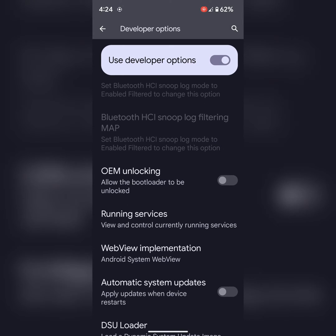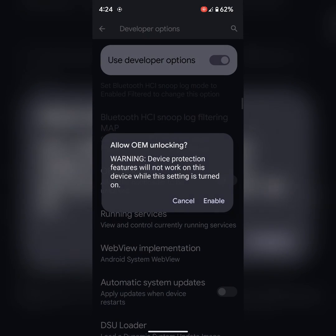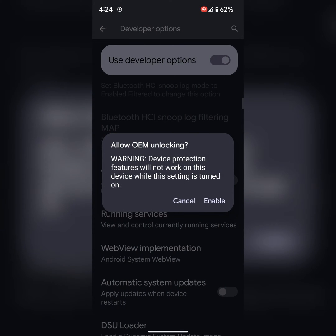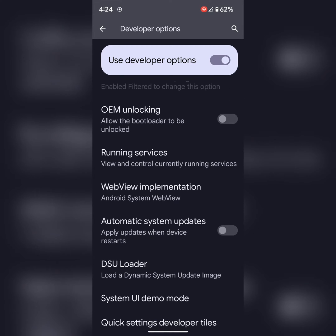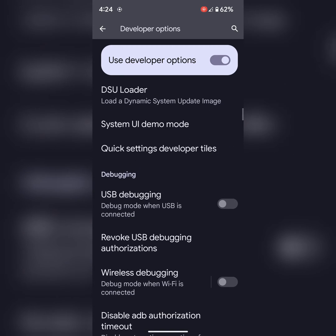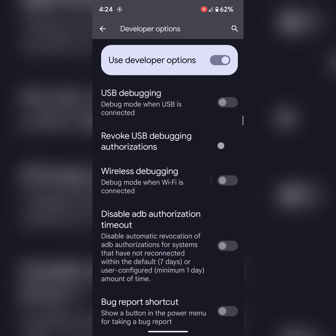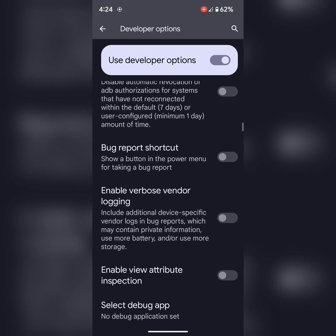Enable or disable OEM unlocking on your device and other useful features. Also view running services, enable USB debugging, and other hidden developer features.